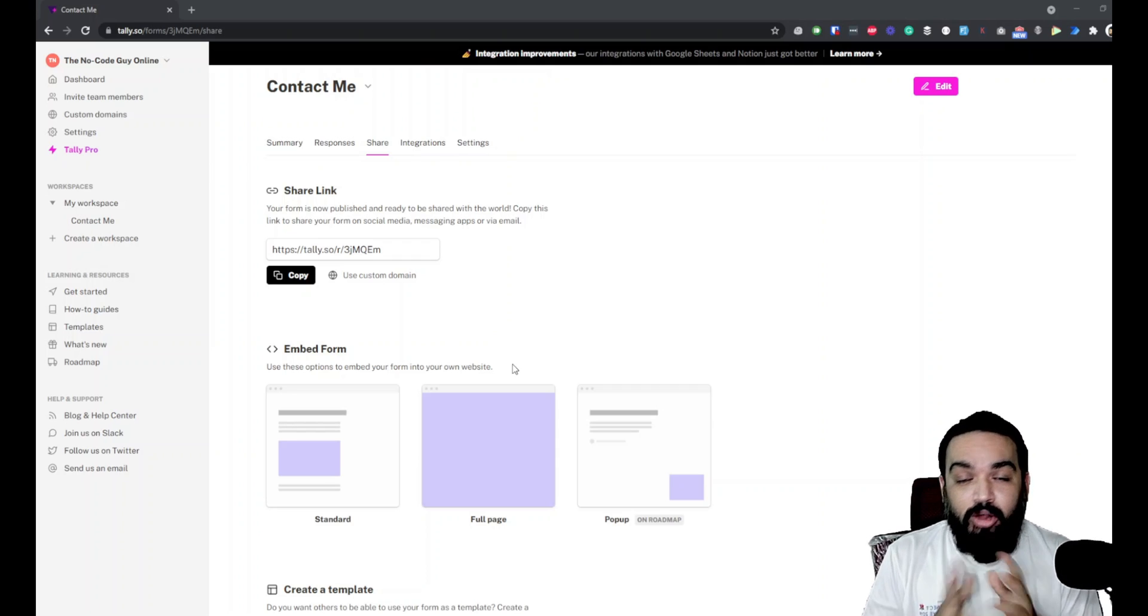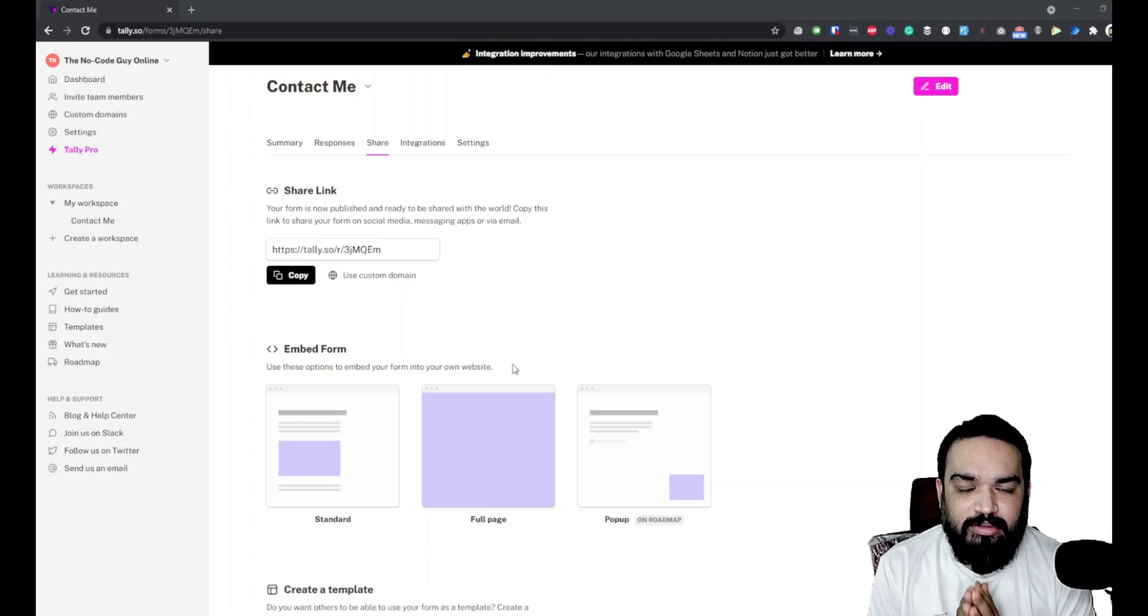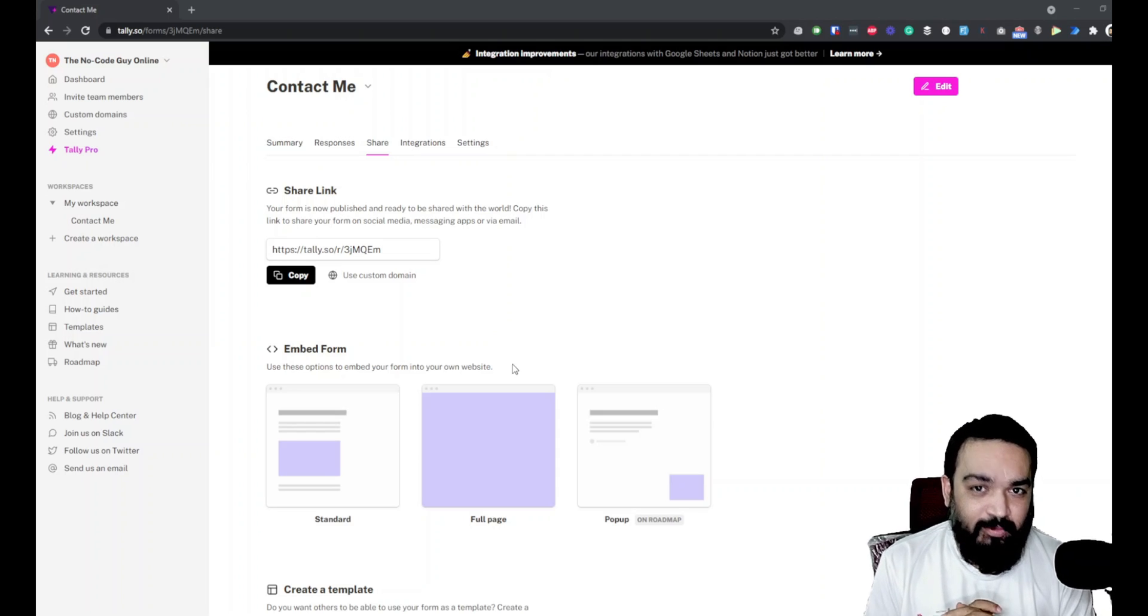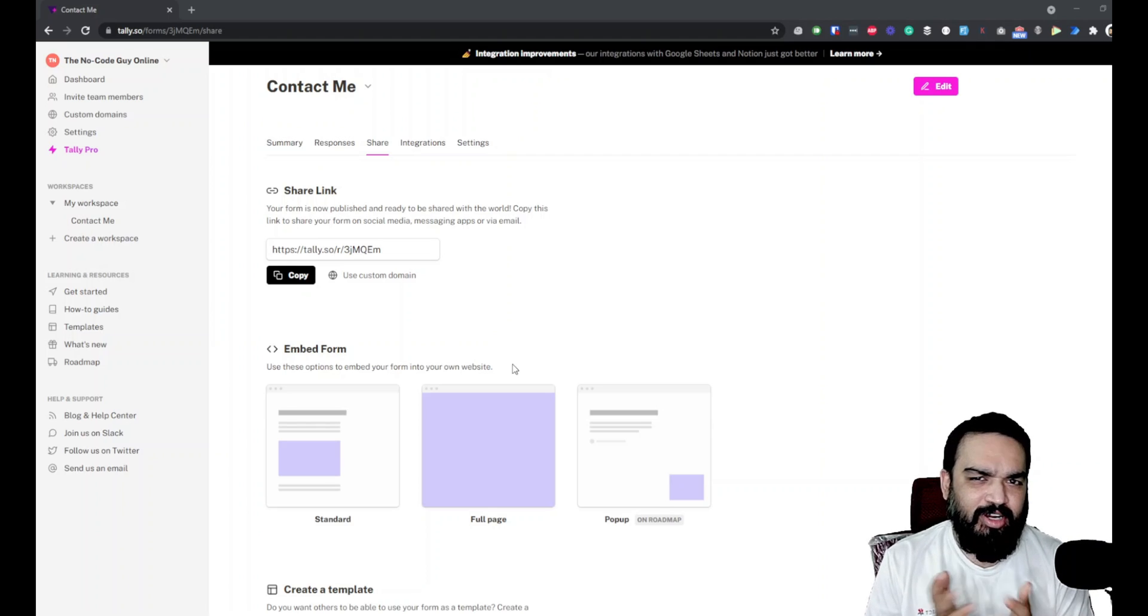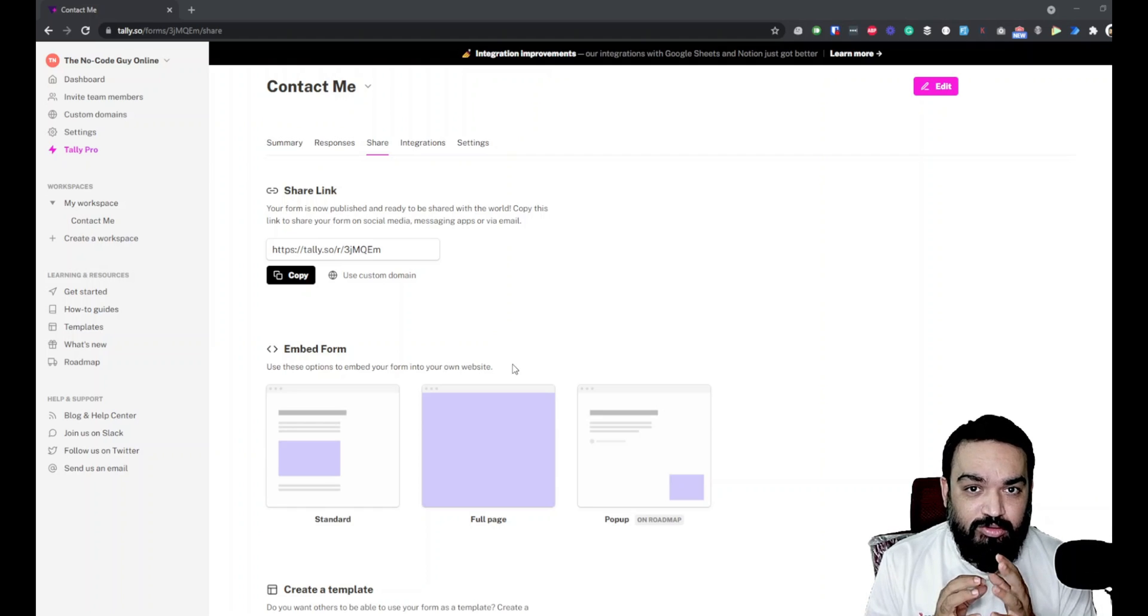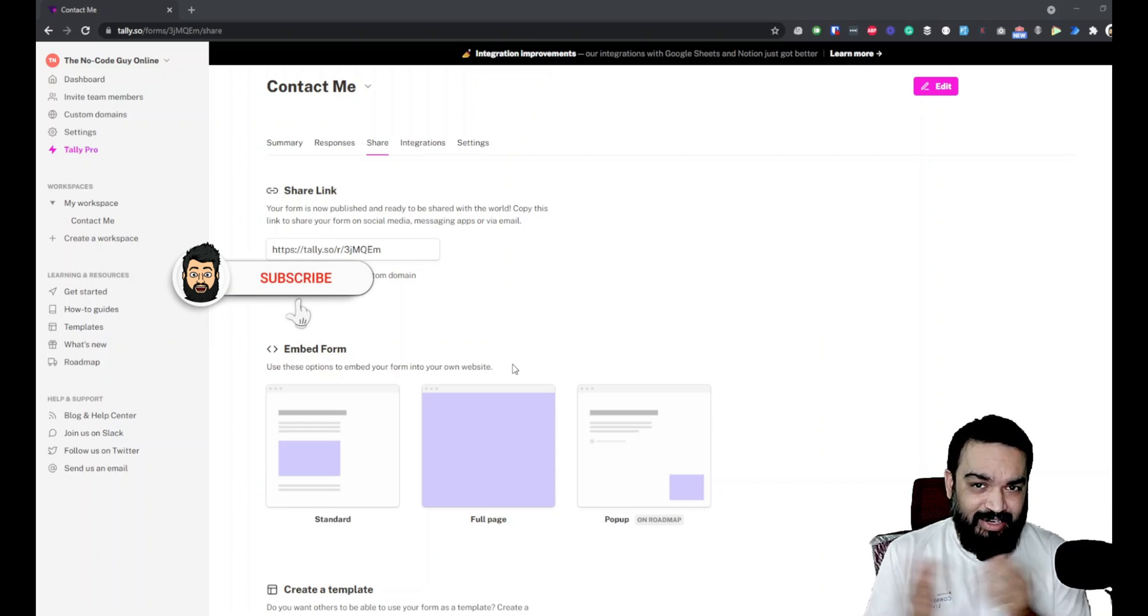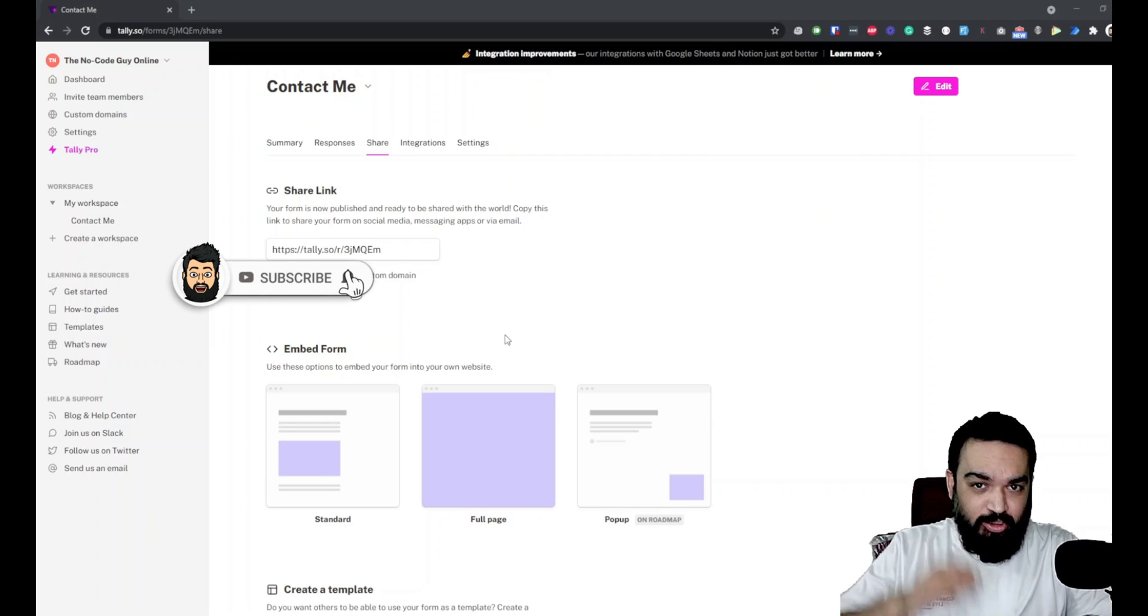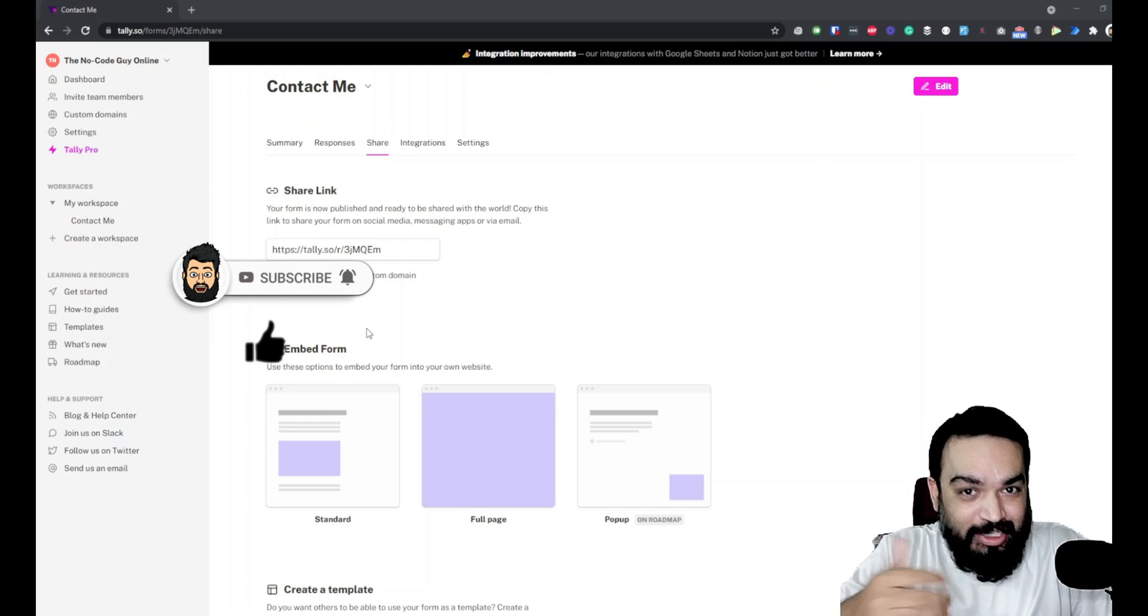So what form are we going to build today? We are going to quickly build a simple form where imagine I have a SaaS product which obviously allows people to build using no code. So what I'm going to do is create a 30-day free trial sign-up form and see how we can redirect the user to different pages based on their response and also have three different steps as part of this form. So let's quickly jump into building.